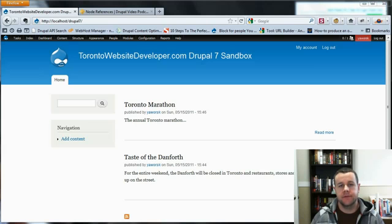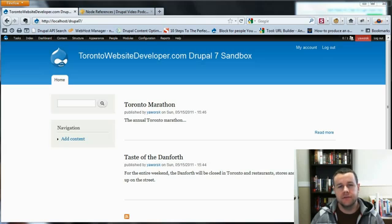Hello and welcome back to TheTorontoWebsiteDeveloper.com. I am Petey Aworski, the Toronto Web site developer specializing in Drupal, and in this video we're going to take a look at Drupal 7 node references.